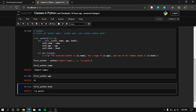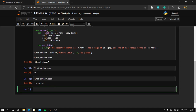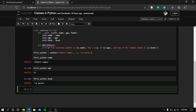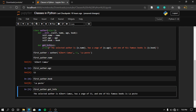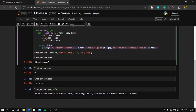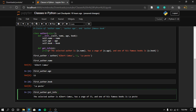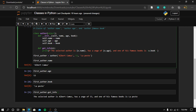So we've accessed all three pieces of information stored within this class. Now let's run the function inside the class, which is 'get_info'. We call first_author.get_info() and it prints: 'The selected author is Albert Camus, he has an age of 53, and one of his famous books is La Peste.' That's exactly what we wanted.